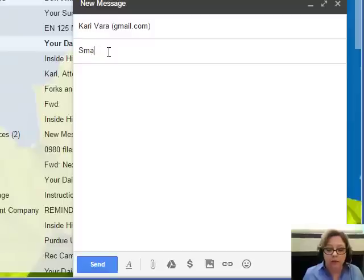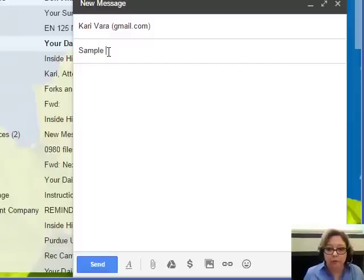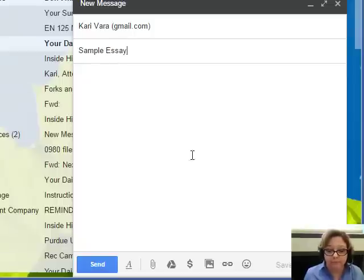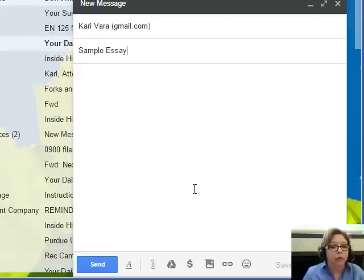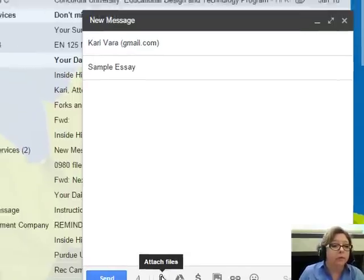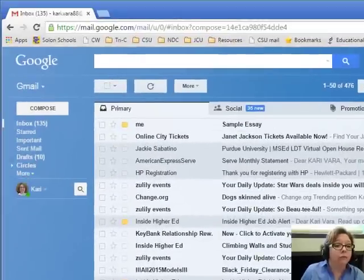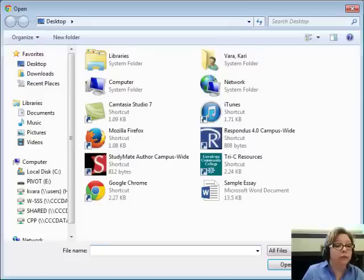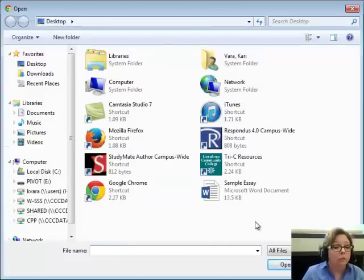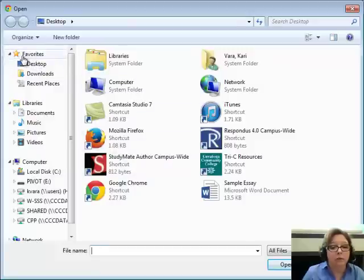Most email programs will have a paperclip as a symbol for attaching a file, so click on that. Right away, this is going to the desktop. If it's not set to go to the desktop, check the Favorites list and click on Desktop, or click on Computer, where the desktop is sometimes listed.